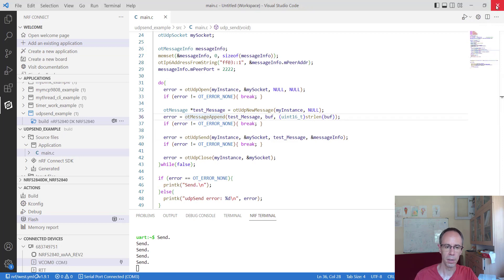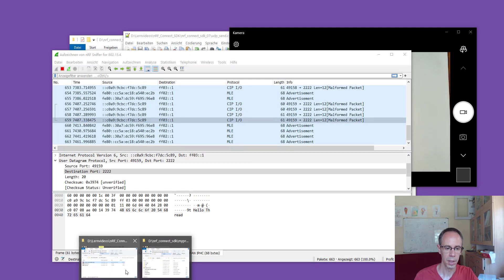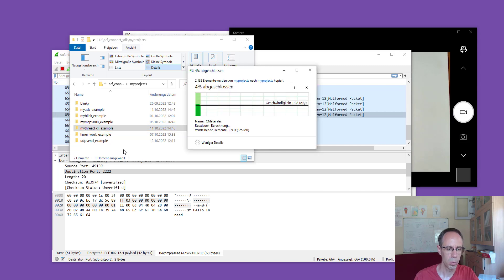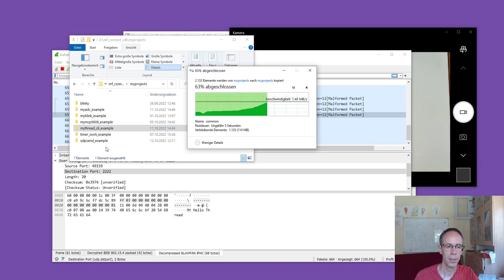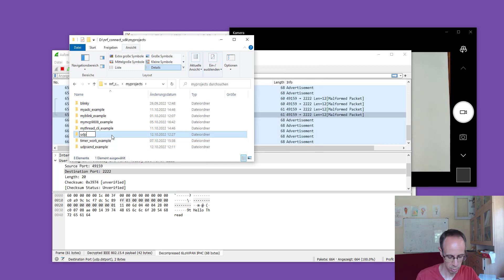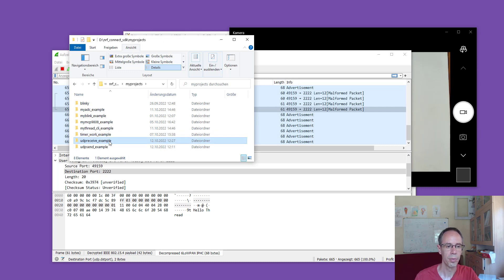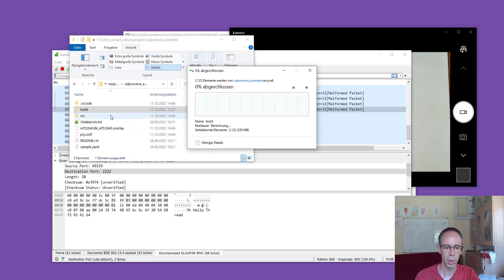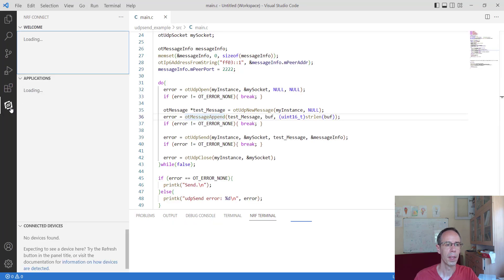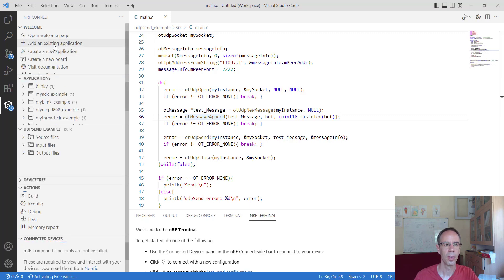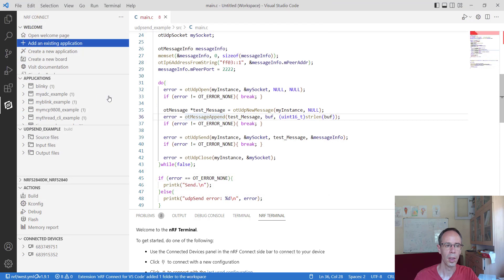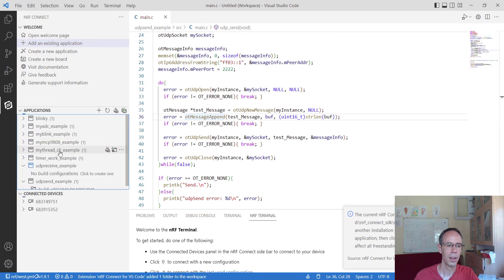Now we need a receiver. I close Visual Studio and make another copy from the last example — either from the thread CLI example or from udp_send, it doesn't matter — and call it udp_receive_example. Delete the build again, start Visual Studio, add the project, and create the build.